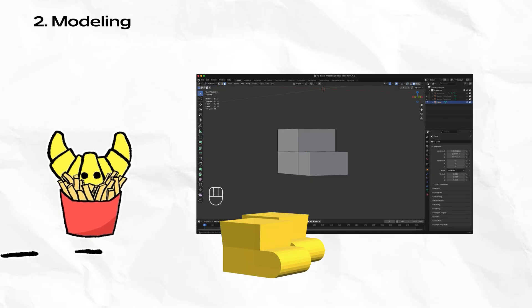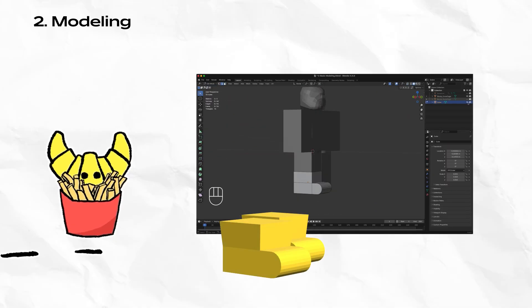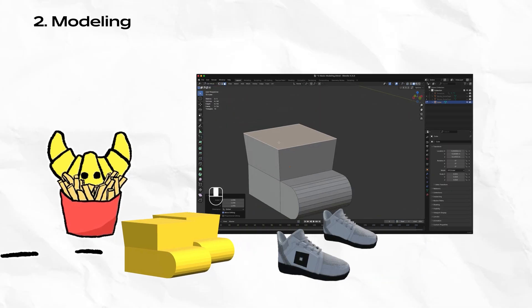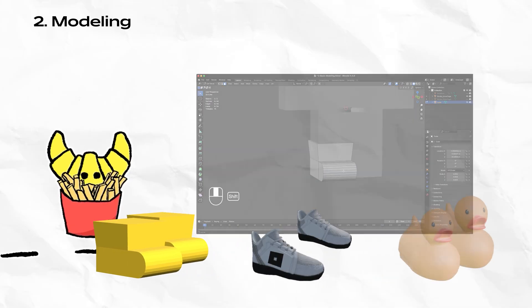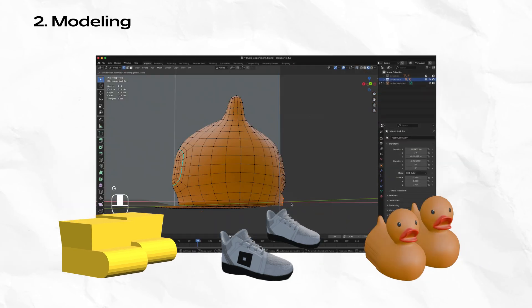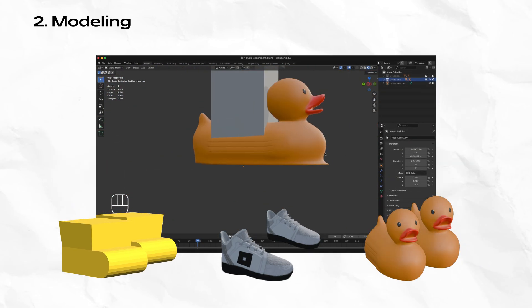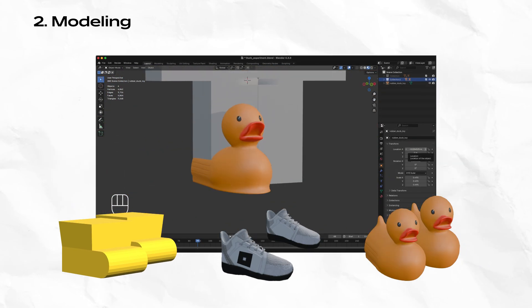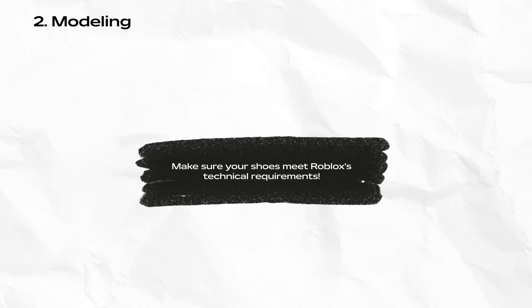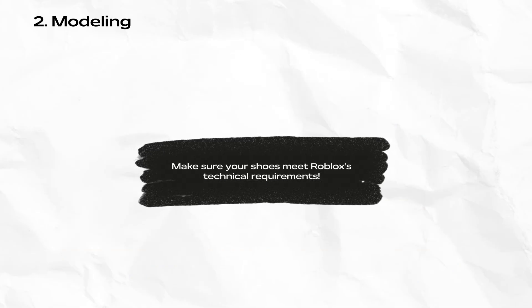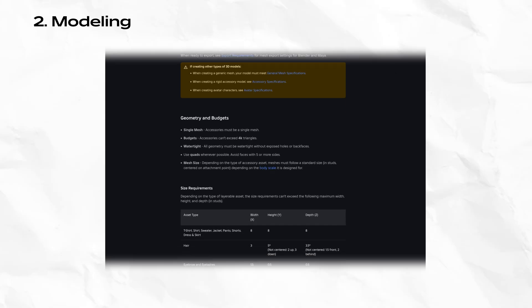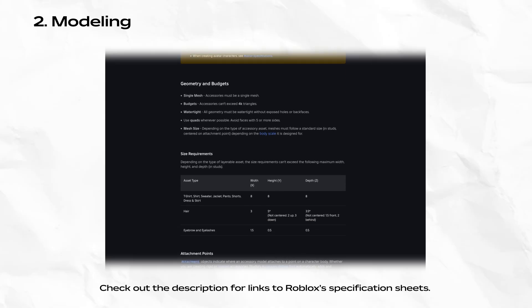While I'm making extremely simple geometry for the sake of this tutorial, you can use any model you create or have permission to use. I suggest doing something simple at first, then applying your fancy modeling skills later once you understand the process. As you're designing, keep in mind that each shoe must be within the 4K triangle budget and must meet other technical and policy requirements.